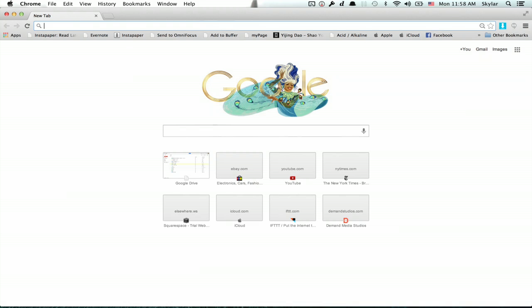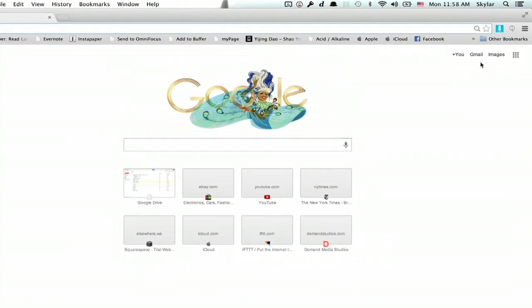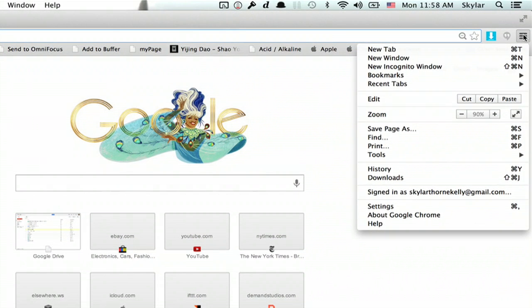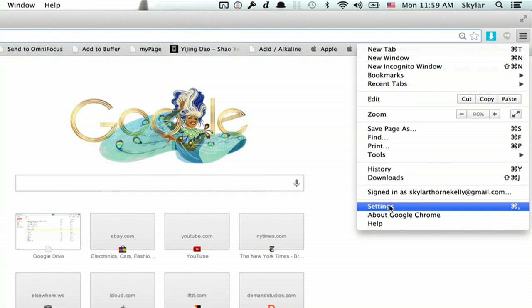Alright, here I am in Chrome, and you're going to want to go to your extensions. So click these three lines here, and click settings.